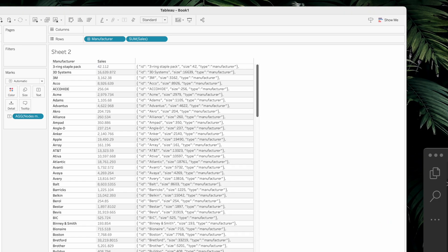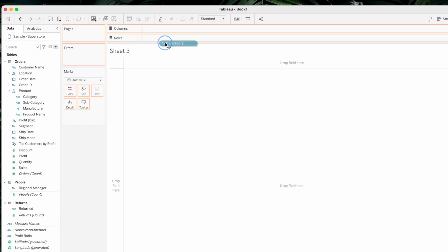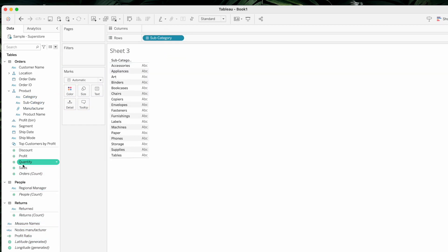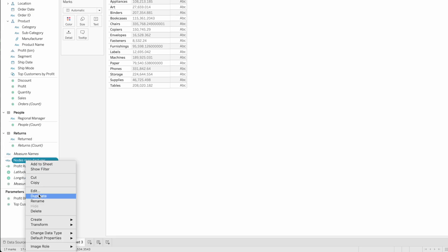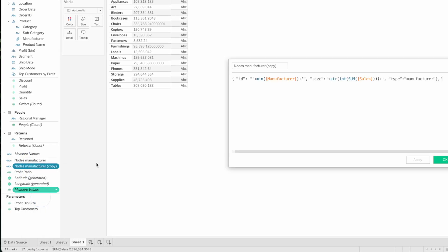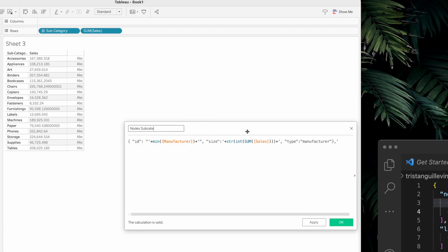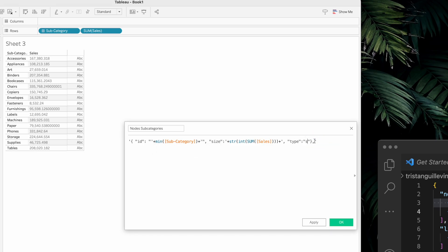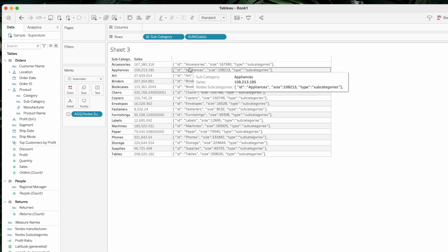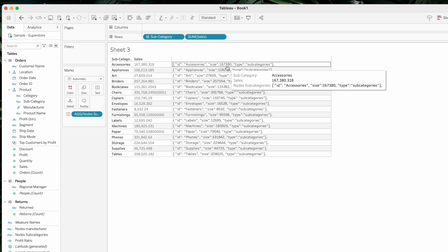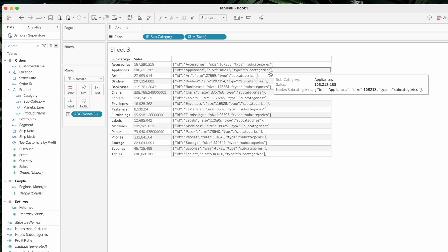Now let's do the same for subcategories. We'll create a new sheet with subcategories and sum of sales as discrete. Instead of redoing everything from scratch, we'll duplicate nodes manufacturer, edit it, and rename it nodes subcategories. The ID will be min of subcategories, size is still sum of sales, and type will be subcategories. Let's click OK — and each node has an ID like accessories, a size from sum of sales, and type subcategories. Looks good.